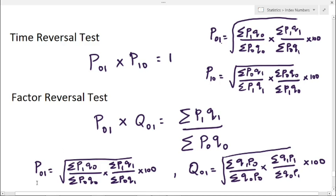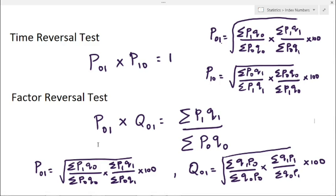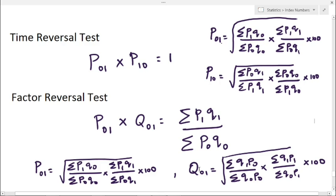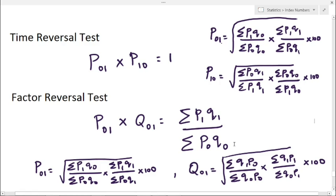Here, P01 value is square root of summation P1Q0 by summation P0Q0, into summation P1Q1 by summation P0Q1, into 100. Next, we have Q01, that is the quantity index formula. The formula for Fisher's quantity index is Q01 equal to square root of summation Q1P0 divided by summation Q0P0, into summation Q1P1 divided by summation Q0P1, into 100.